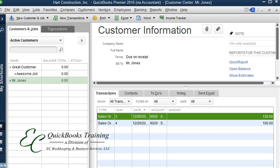Hello and welcome to EC QuickBooks training. Today we're going to answer the question: QuickBooks, what are sales orders? So let's get started.